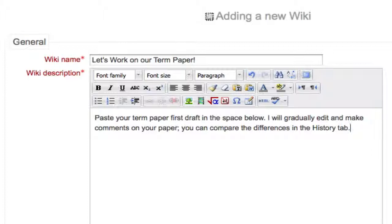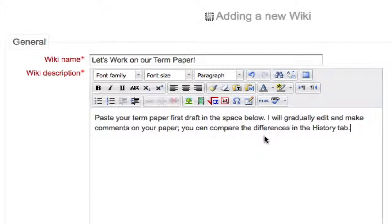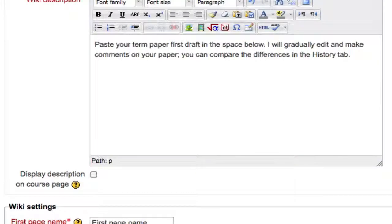Note the last phrase in my instructions: 'I will gradually edit and make comments on your paper. You can compare the differences in the History tab.' This is a feature I'm going to showcase later in the tutorial that's especially effective when working with a student to make revisions. Students working in a group can also leverage this for efficiency in seeing the differences as students edit the project.